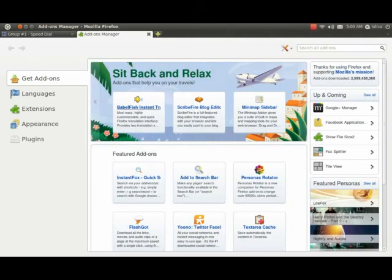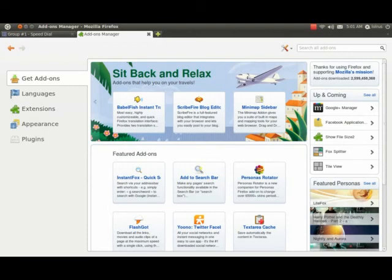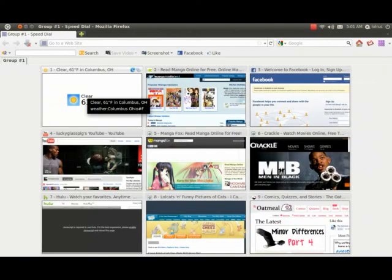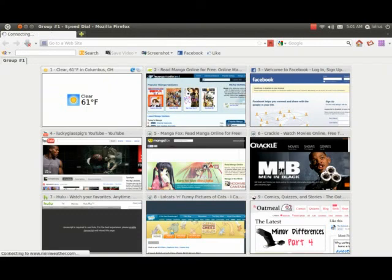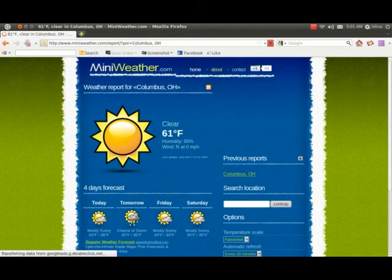What I have, like I said, I've got for Facebook and for Gmail for checking that. So you can go down to extensions. This is what I have right now: Facebook friend requests and notifications, Flash downloader, Gmail watchers, speed dial, and the Ubuntu add-on for the Ubuntu appearance.